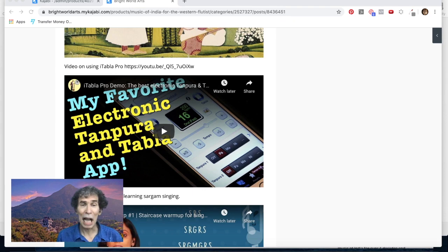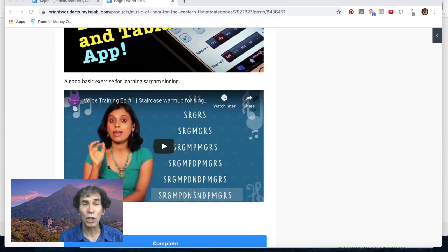There's a very practical video about how to use iTabla Pro — that's a fantastic app you can use on your phone that can play the drone and the various different rhythms. It's really a fantastic practice tool. And then there's a little video about getting used to using sargam, which is sa, re, gama, pa, dani, sa — although during the course I'm going to expound and tell you the Western notes as well.